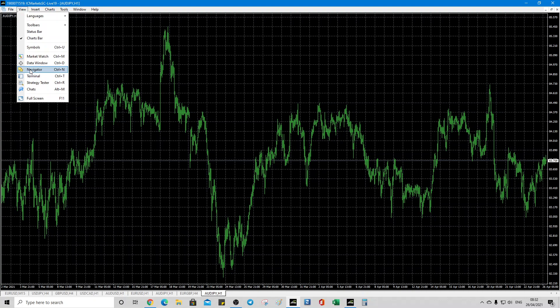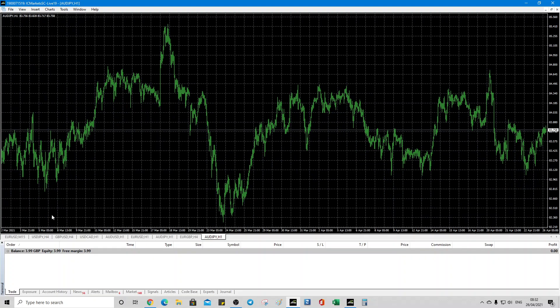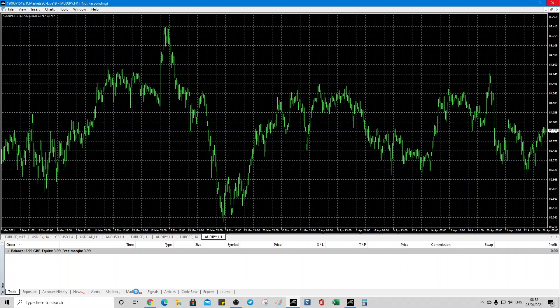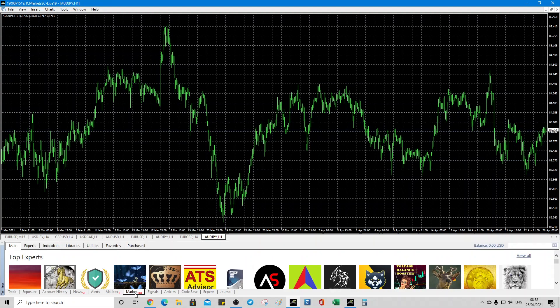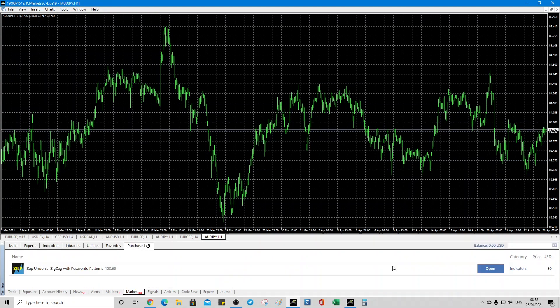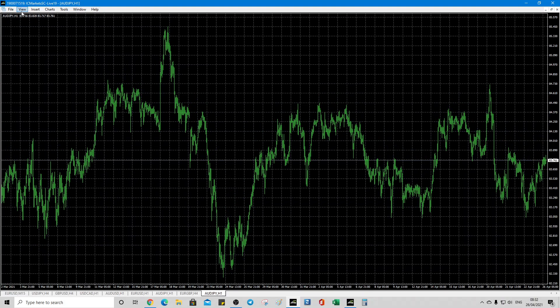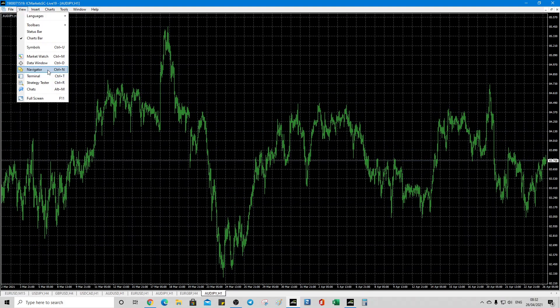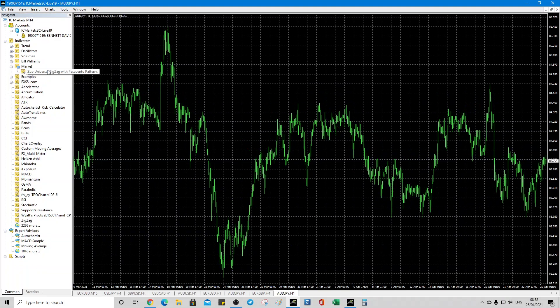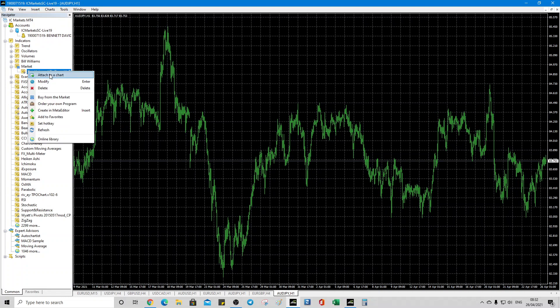Then you come to your MetaTrader 4 instance view. You probably need to go to terminal. And then you come to market. Market. Okay. Purchased. And then you click install and then it will download from the MQL5 website. And once you've done that, then it will appear in the terminal. So if you navigator, right click and attach the chart.